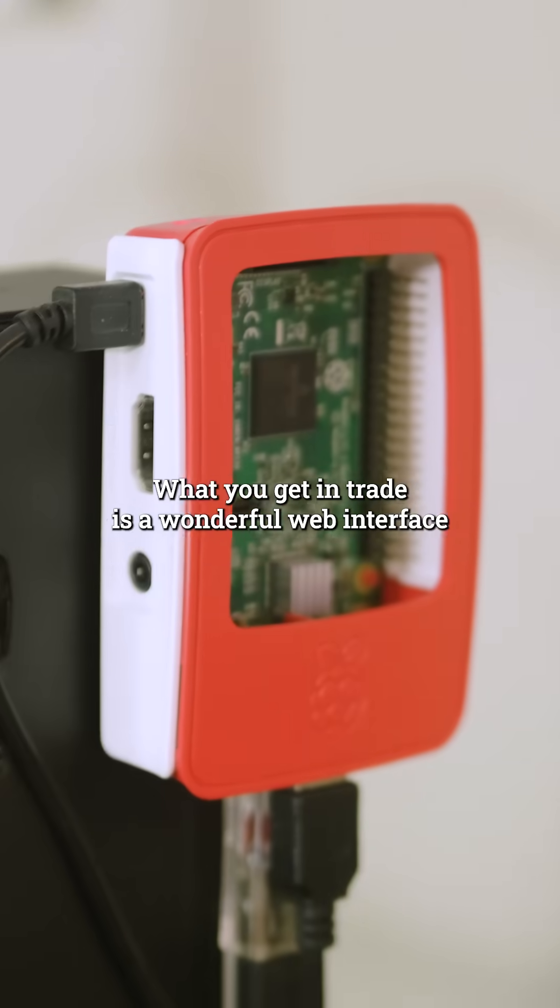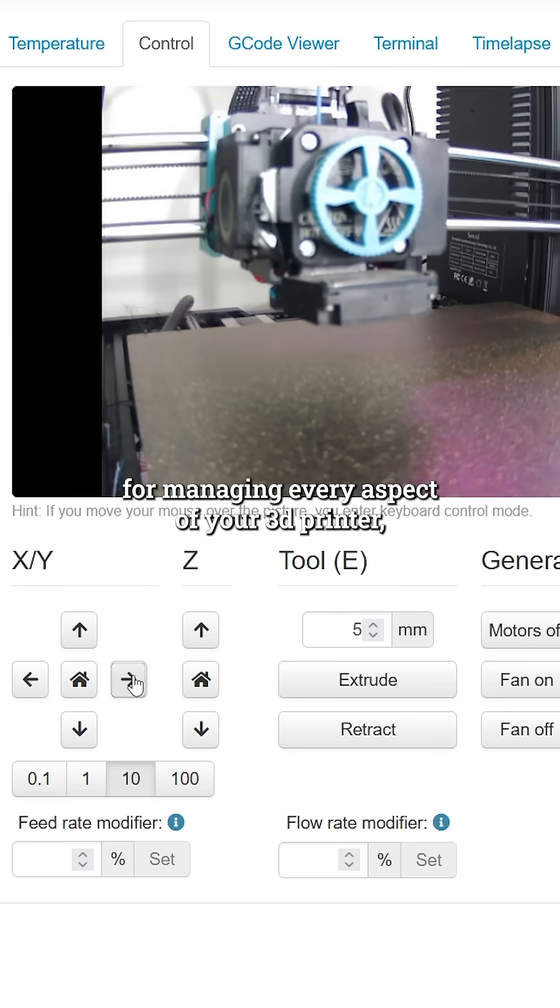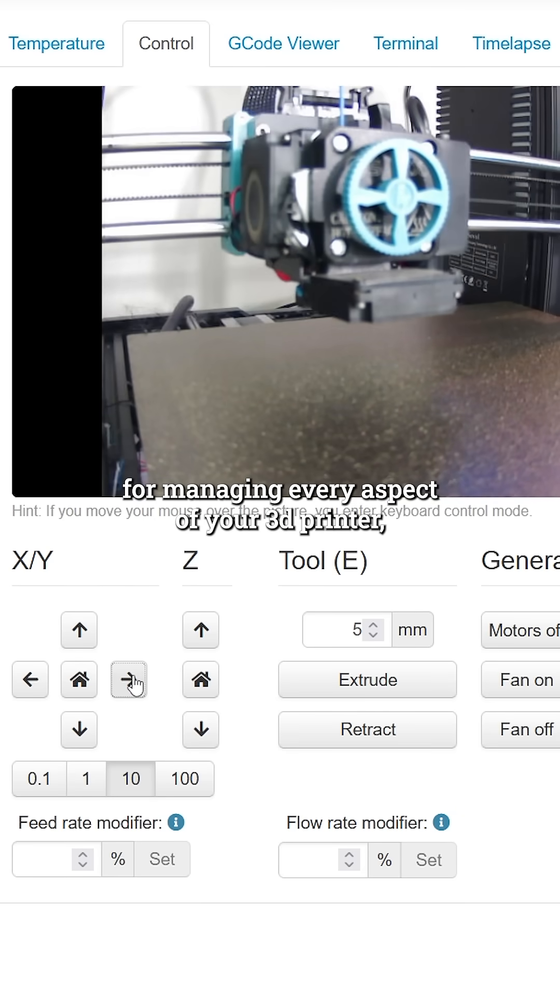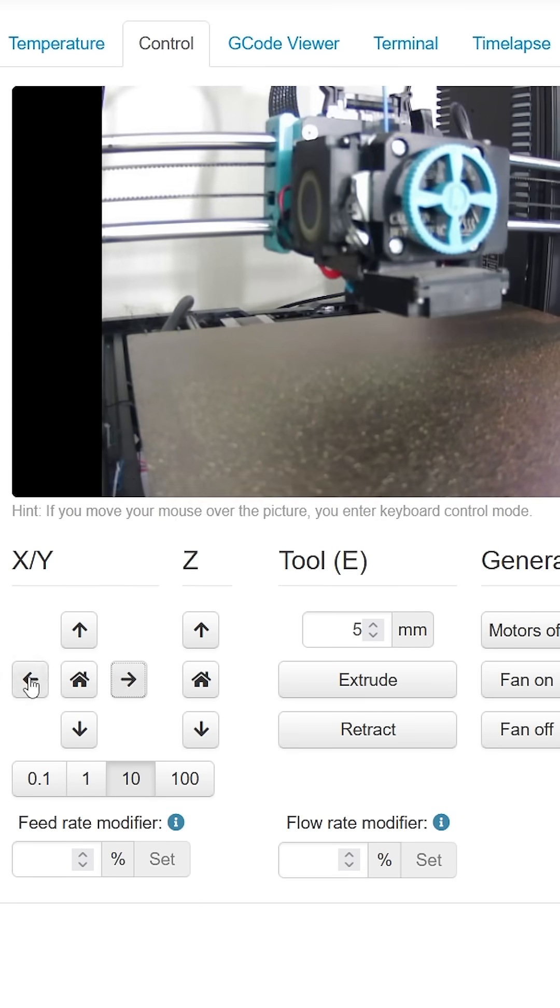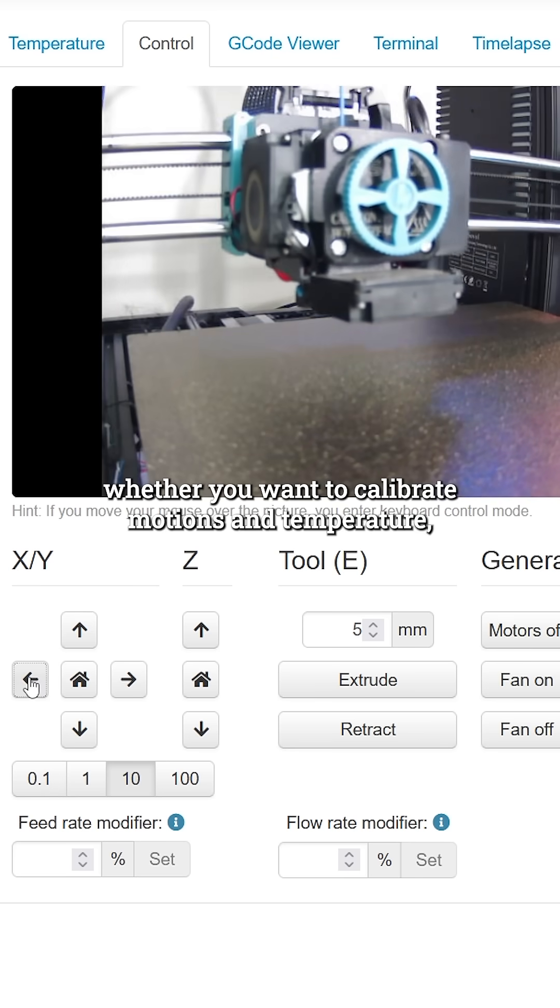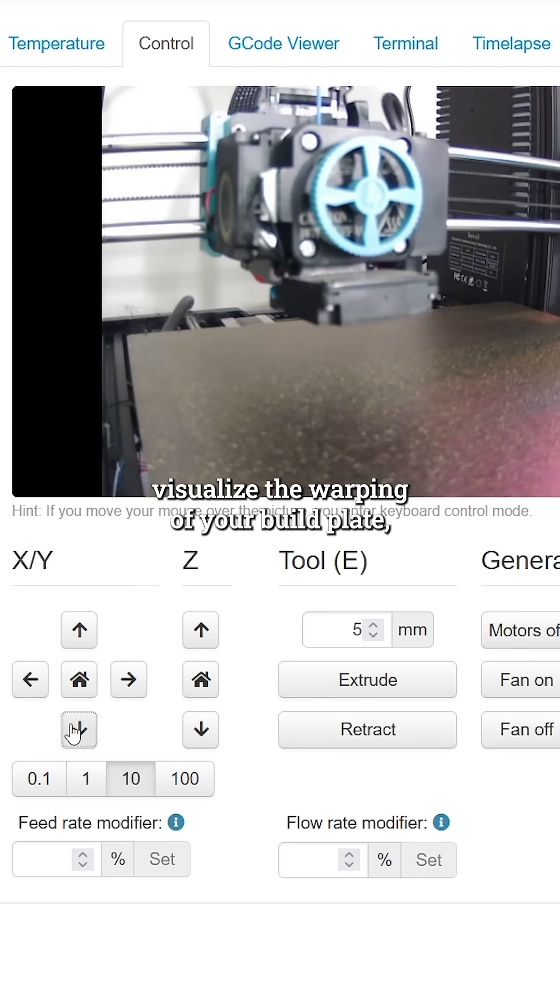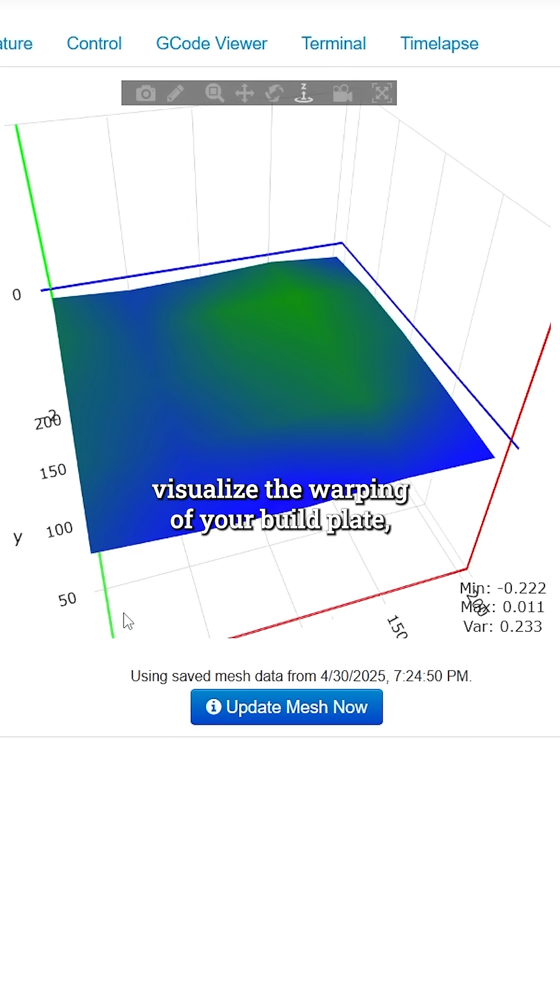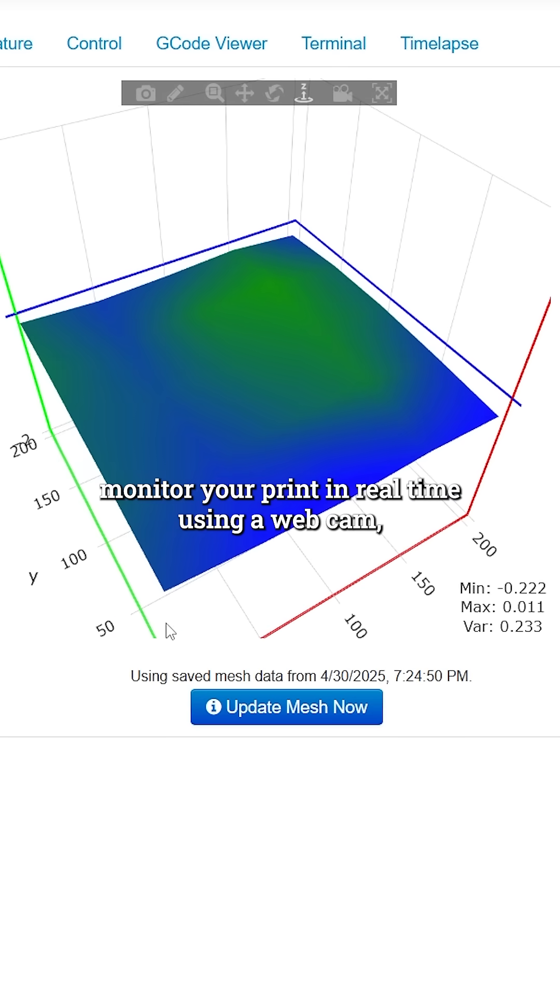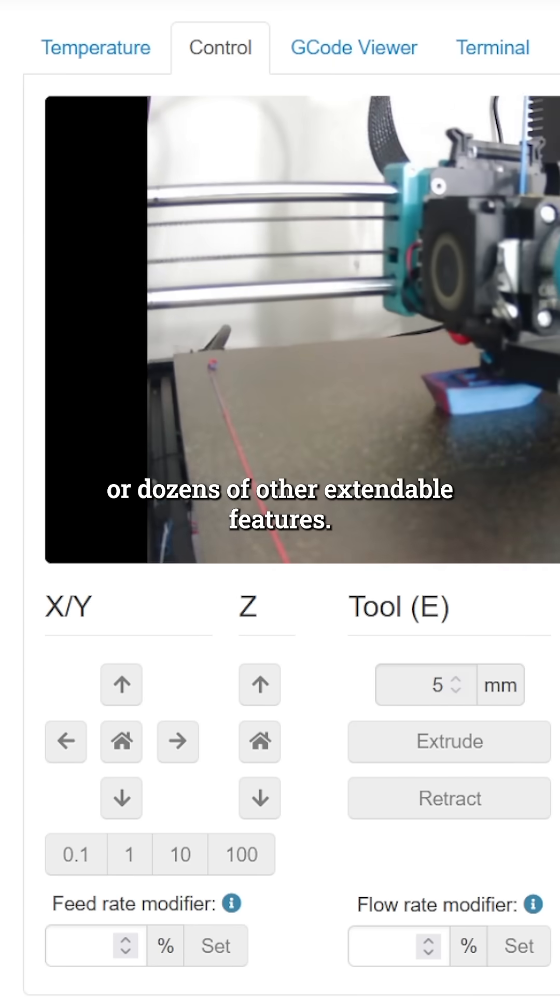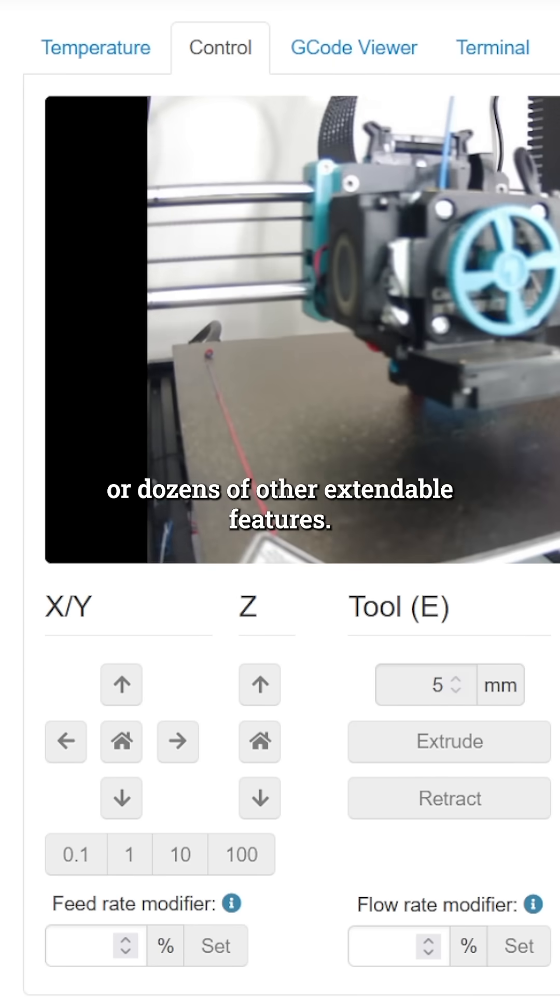What you get in trade is a wonderful web interface for managing every aspect of your 3D printer, whether you want to calibrate motions and temperature, visualize the warping of your build plate, monitor your print in real time using a webcam, or use dozens of other extendable features.